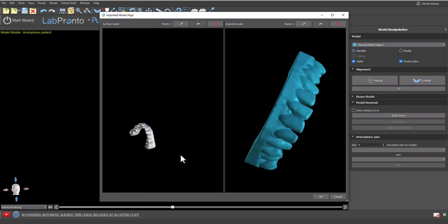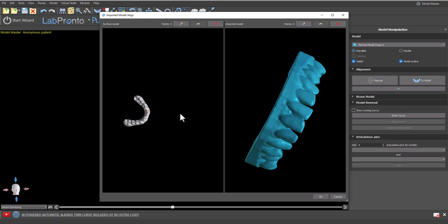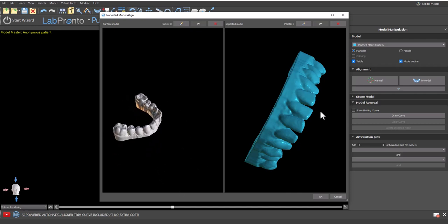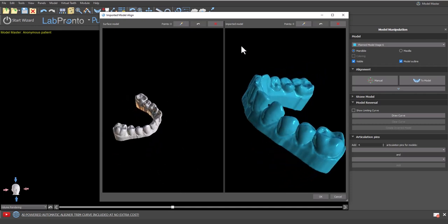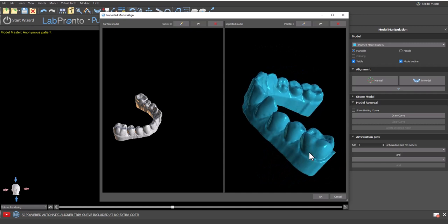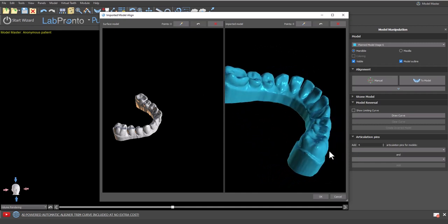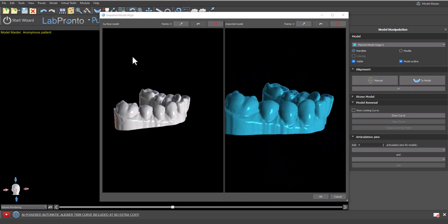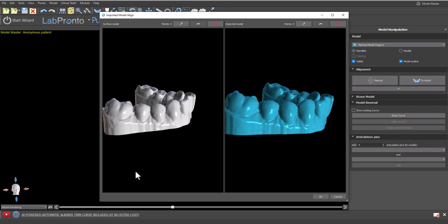What we're going to be doing at this point is placing a series of points on the corresponding anatomy of each scan. We want to select the points precisely and it is a good idea to place on the gingival level so that if there is any deviation between the models, we're selecting points with little or no deviation.